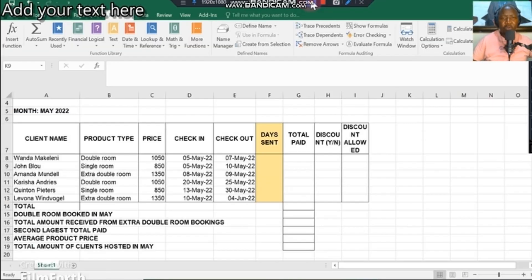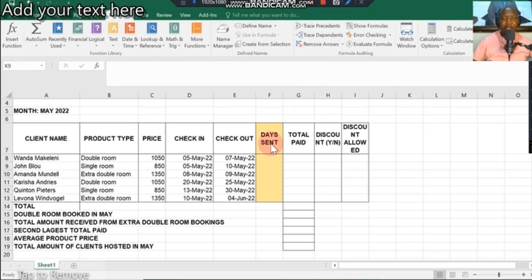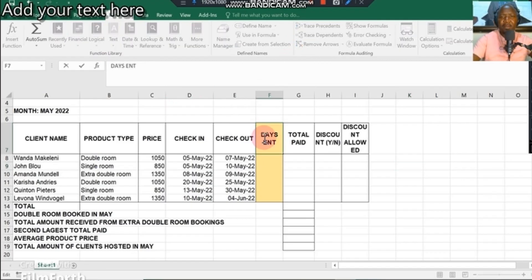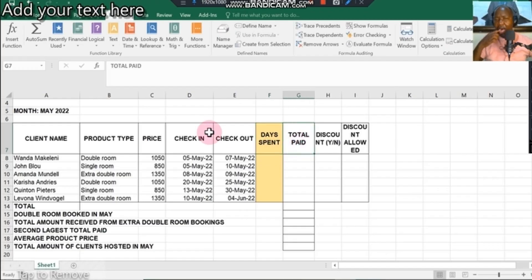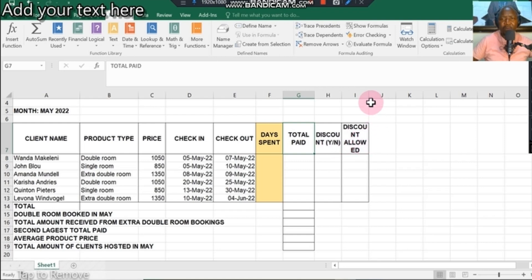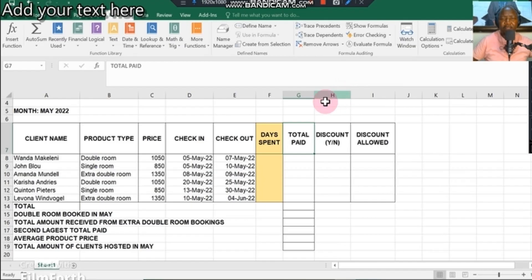You are given this spreadsheet to complete. You're supposed to complete the number of days spent. It's not sent, actually, it's supposed to be days spent, so I'm going to edit this one. You're also supposed to complete total paid, discount yes or no, and discount allowed. I'm just going to adjust this column a little bit so that you can read.